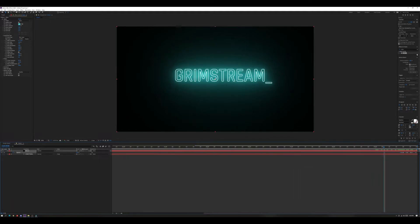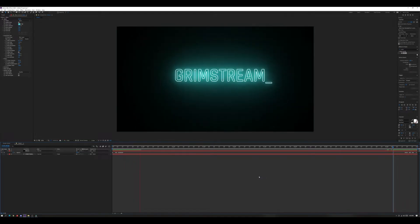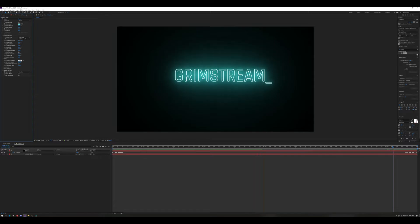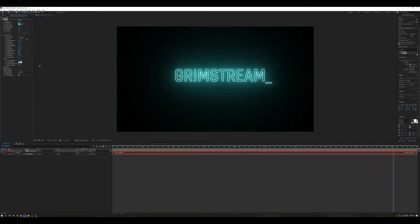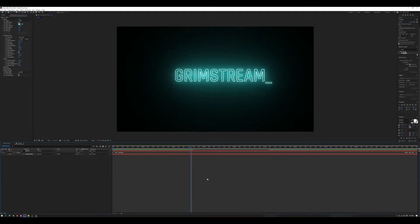Drag the bar here to zoom back out so we can see the whole thing, click in the timeline, hit spacebar and it will play. There's our flicker. I think I want it more intense — let's see what 100 looks like for flicker intensity. Okay, that's what I want. It hits the end and does some more flickering, then comes back on. Cool.